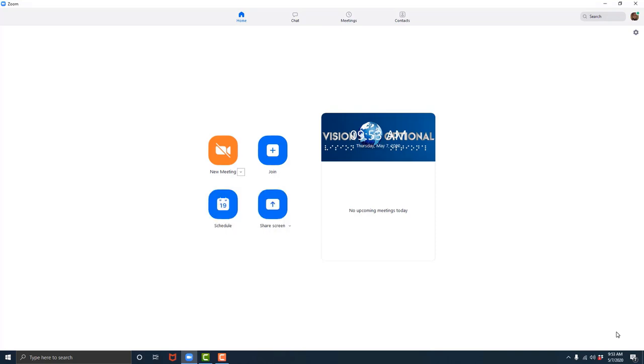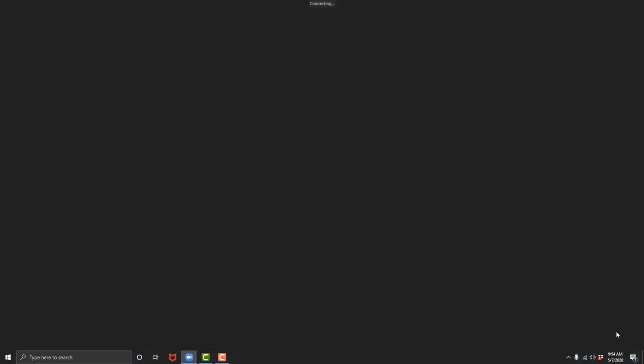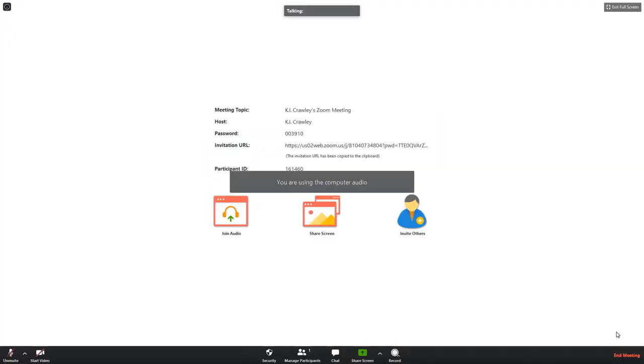So we're going to hit escape to get out of this dropdown. Going to hit the key combination shift tab to return to the start new meeting button. Now we're going to hit enter to start our first meeting. Now we are in our first meeting.